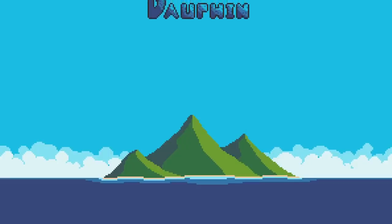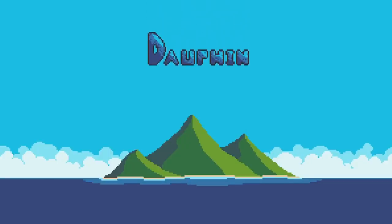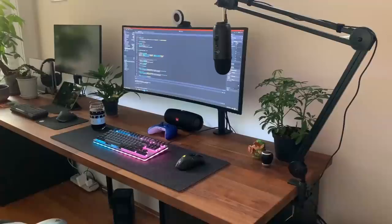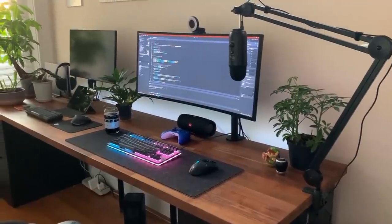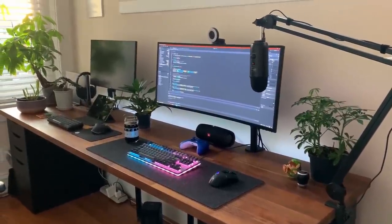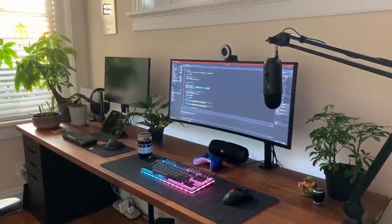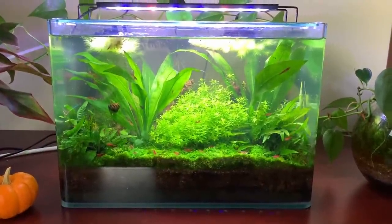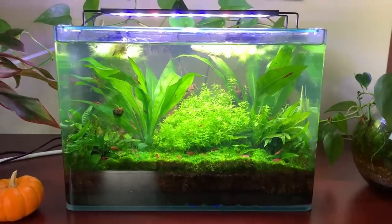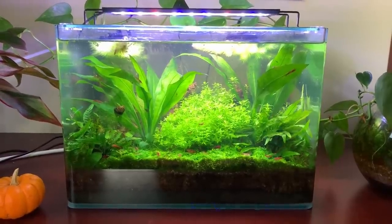Hey everyone, thanks for joining me for another devlog for Dolphin. It is Saturday, January the 9th, just going on 5pm this evening, and we're hot on the heels of the first devlog of the year, which I just posted this morning.